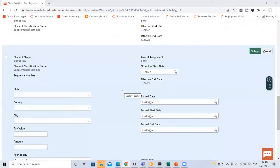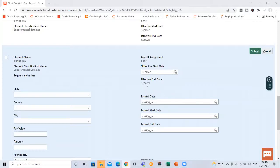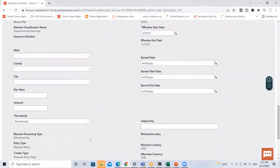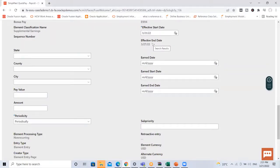Here I will enter the amount of this bonus. First, confirm the effective start date is correct. If I were entering a recurring element there would not be an end date because it would process each period until an end date was entered. But since this is a non-recurring element, the effective end date is automatically populated because it only runs for this one pay period. Let's enter the bonus amount.